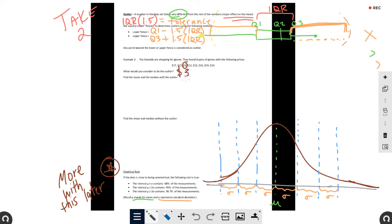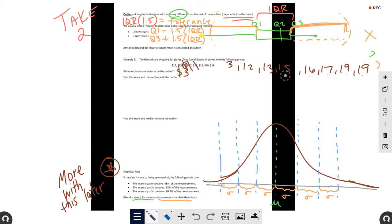Example: The Oswalds are shopping for gloves. They found 8 pairs of gloves with prices: 17, 15, 3, 12, 13, 16, 19, 19. We can kind of answer this question without doing math — we can tell that 3 is pretty different from everything else. Everything else is 12 to 19, fairly close together, and 3 is kind of that oddball. So it appears that 3 could be an outlier. But we have to mathematically prove it's an outlier by finding the wiggle room, then subtracting it from quartile 1 or adding it to quartile 3. We can't just eyeball test it; we need to prove it's an outlier.